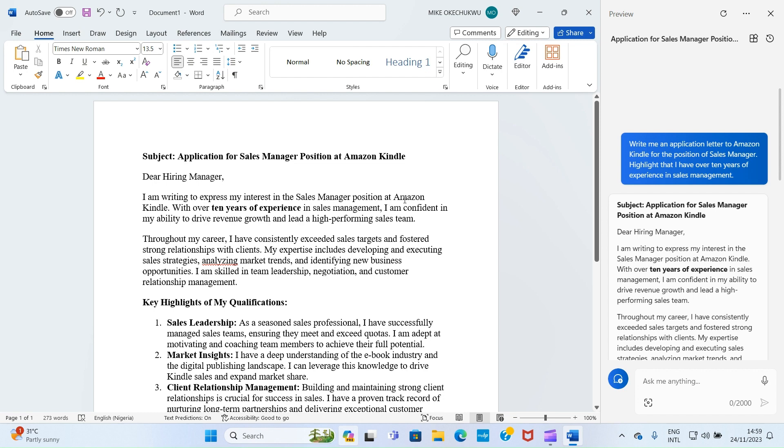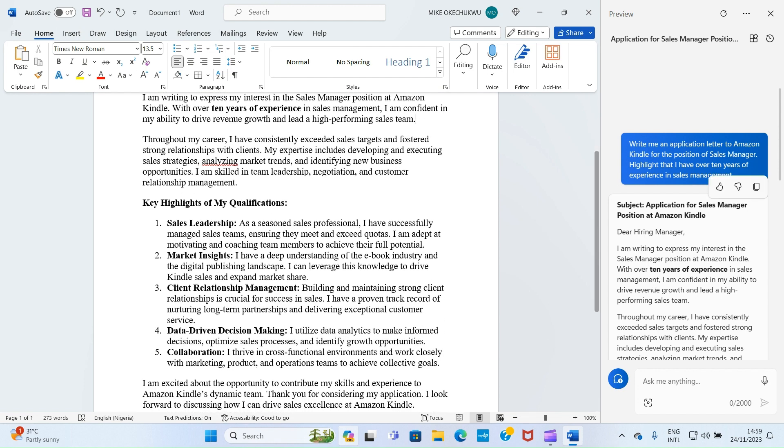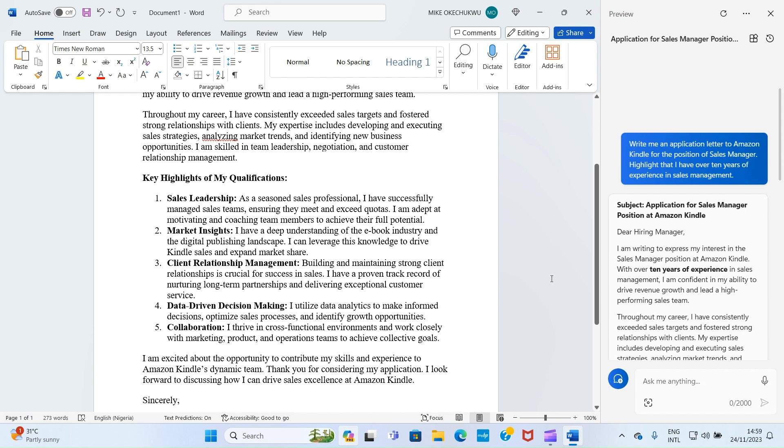Let me just capture some: Subject: Application for Sales Manager Position at Amazon Kindle. Dear Manager, I am writing to express my interest in the sales manager position at Amazon Kindle. With over 10 years of experience in sales management, I am confident in my ability to drive revenue growth and lead a high-performing sales team. In your own case, just give it a prompt similar to this and it will generate for you. Once it generates it for you, you copy and paste inside your document.